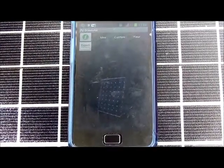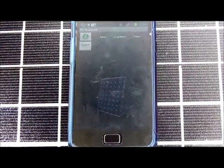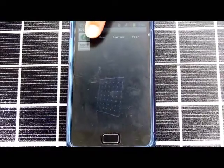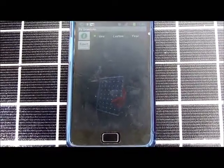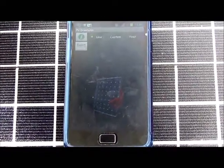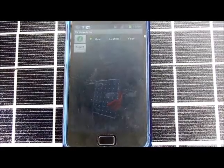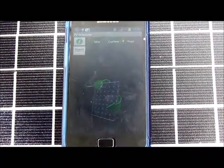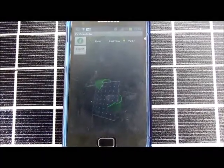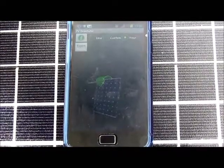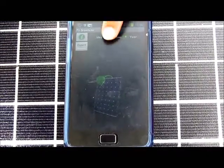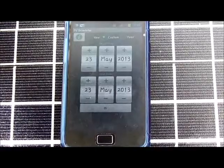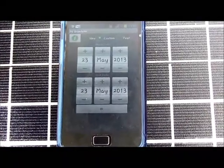There are three available modes. "Now" will give you the best position for maximum energy at this moment. "Year" will give you the best position from now till next year. And in "Custom", you choose certain dates and the app will give you the best position for your chosen period of time.